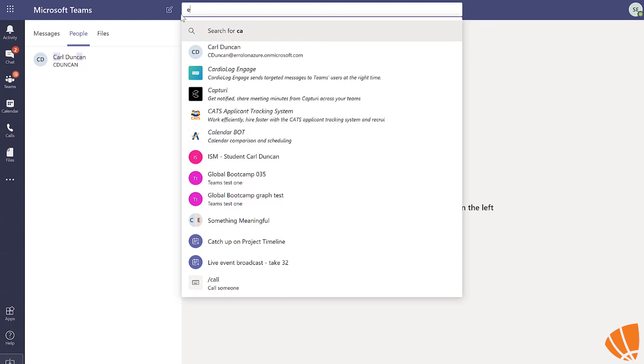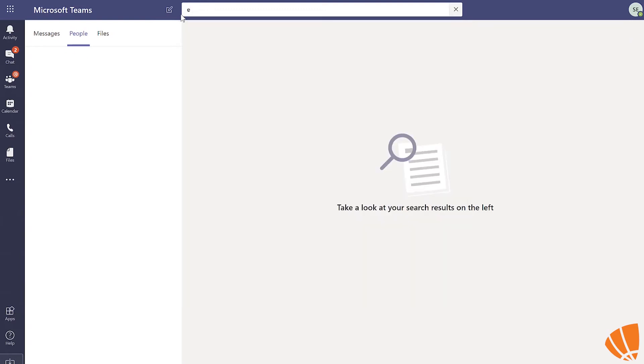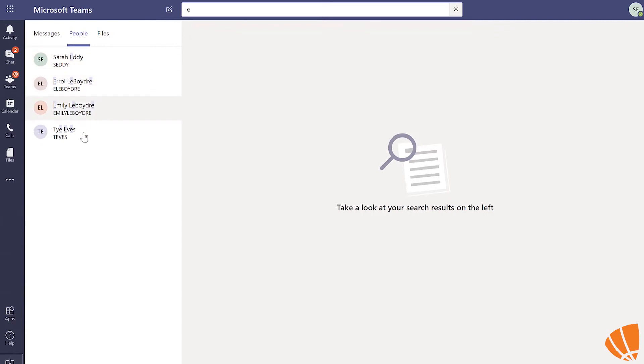You can also search people, which is handy if you're a part of a big team. I've typed in an E, which is now populating all the people in my network that have an E in their name.